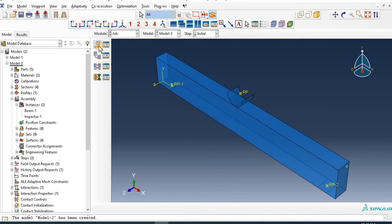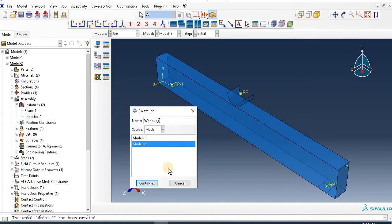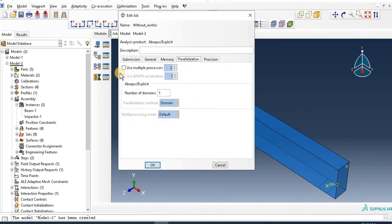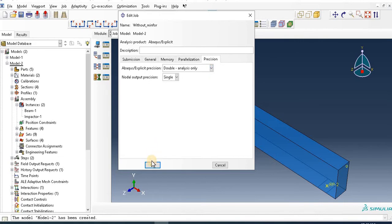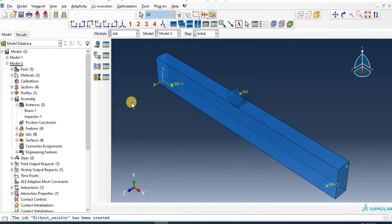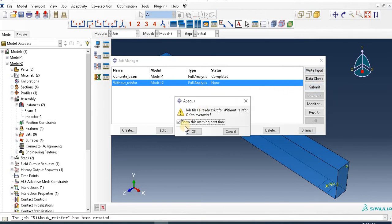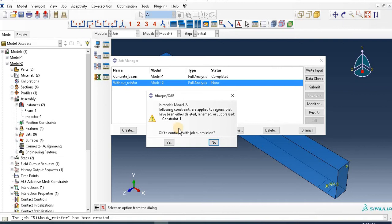Go to Create Job. Name it 'Without Reinforcement'. Continue. Then in Parallelization, increase the multiple processor and select Double Analysis. Okay. Then go to here and submit the result. Okay, it says constraint-1 is applied to the region that has been deleted or removed.